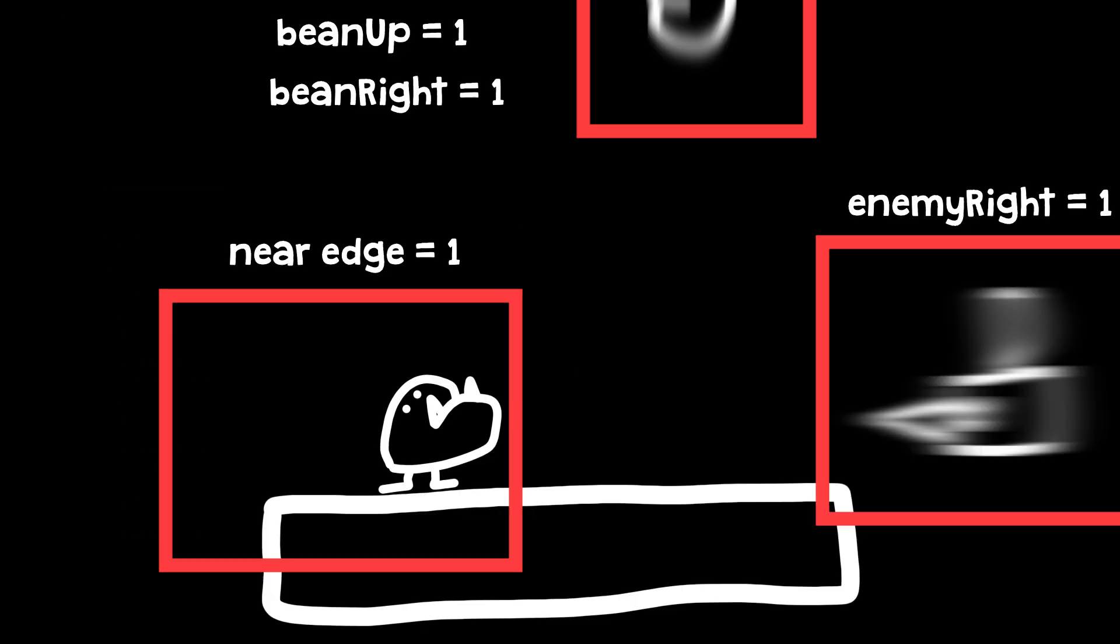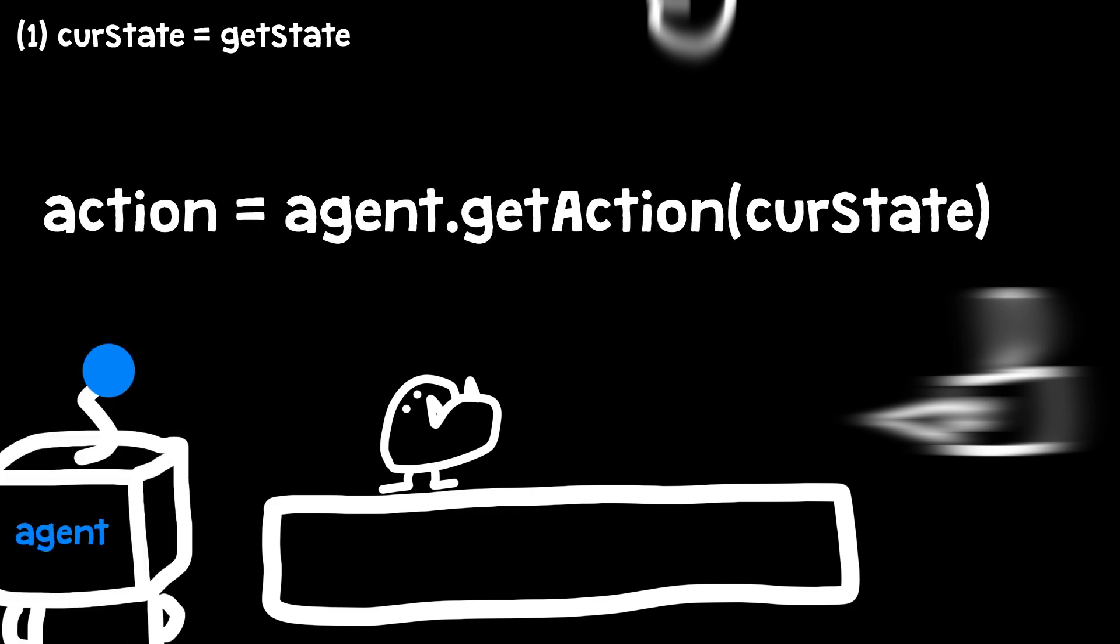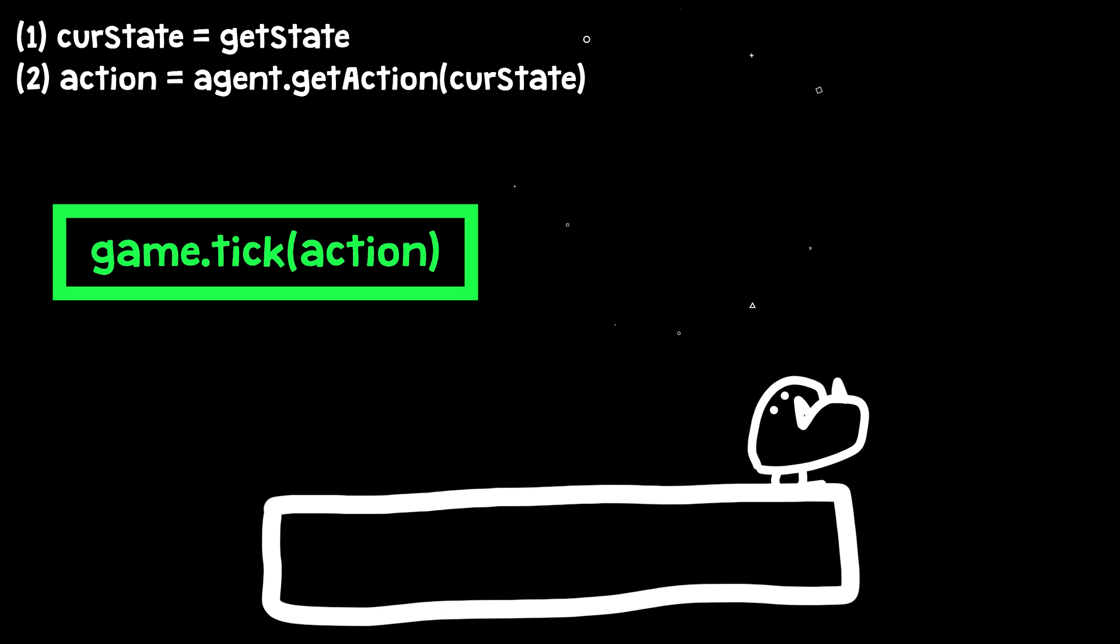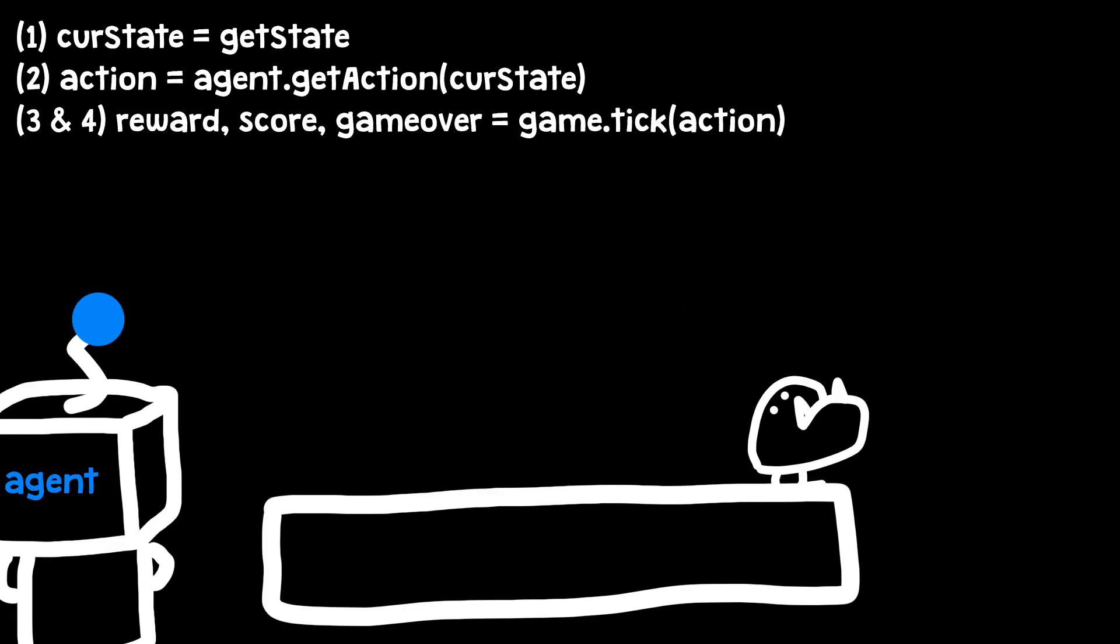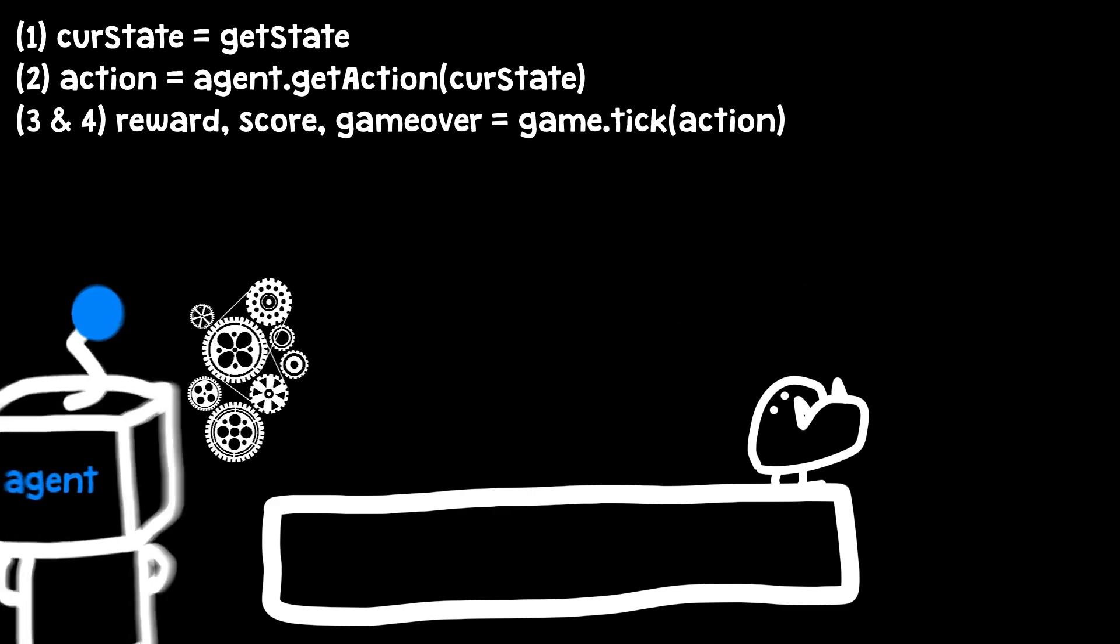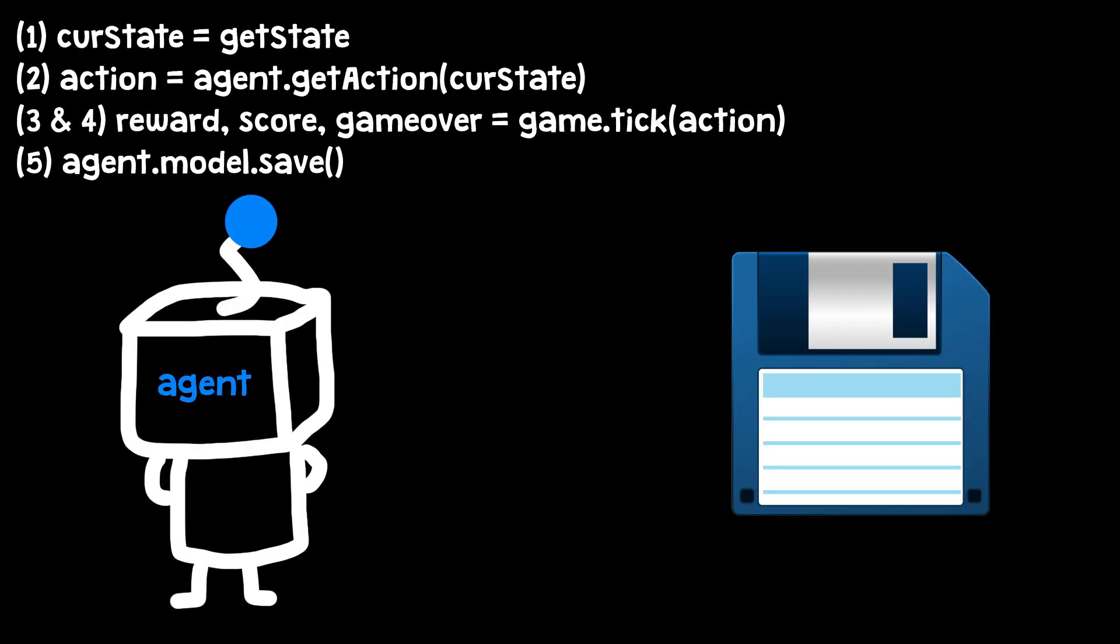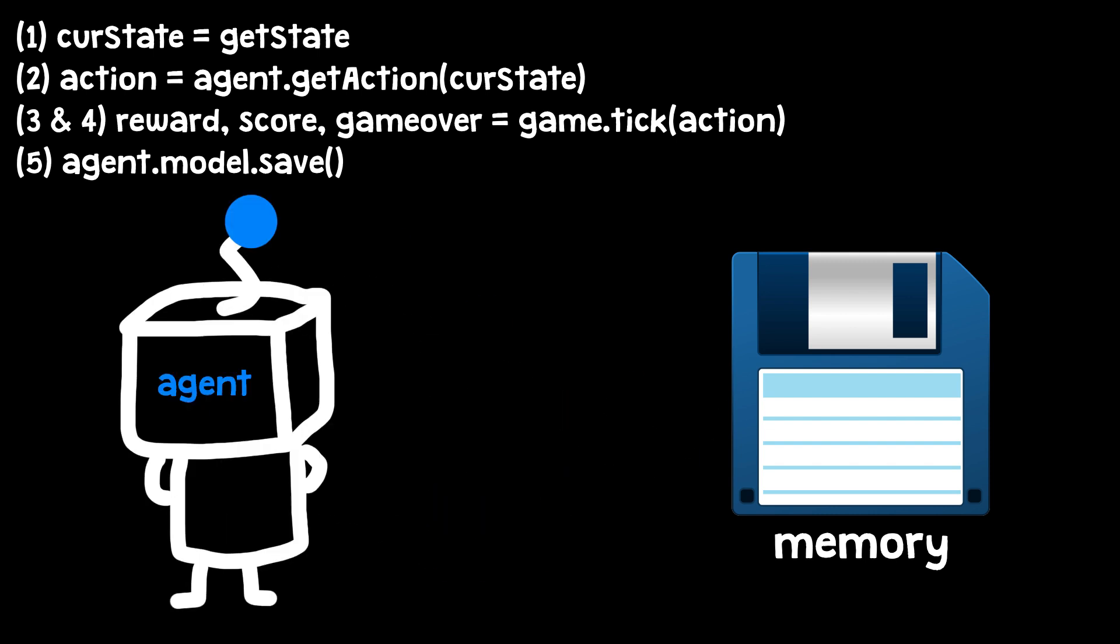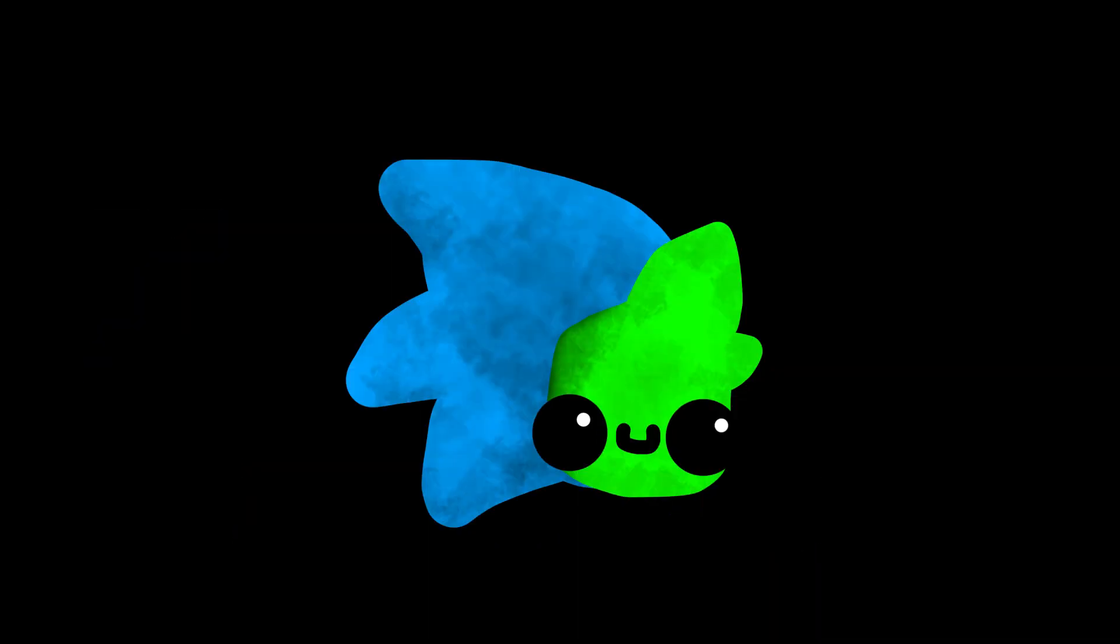Number one: it will get the state of the game. Number two: it will get the action from the agent depending on that state. Number three: it will run the tick function using the action from the agent. Number four: it will get the results and feed it into the agent and call something called the train step, which is a function where the agent will begin to link his actions with the results. Number five: the AI will save everything it learned in a file called memory. That way I can just use the agent without having it learn everything from the start. And number six: if the player died, the game would restart. Then I added some stuff like plotting on a graph, getting the mean and high score, etc.